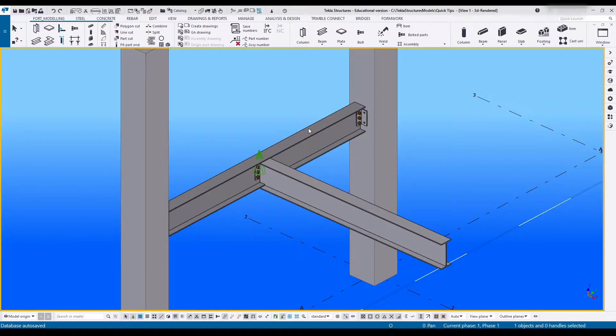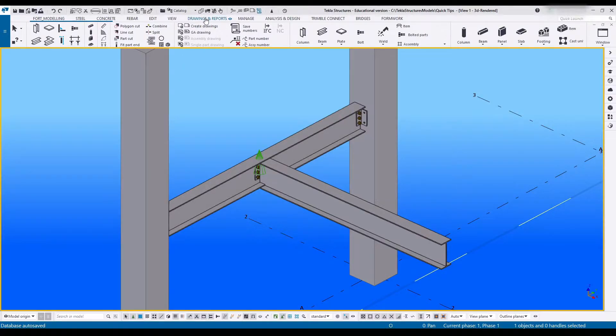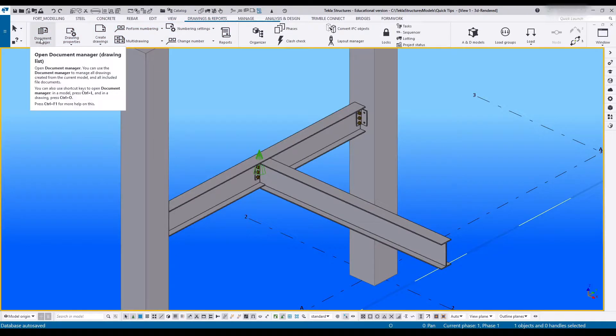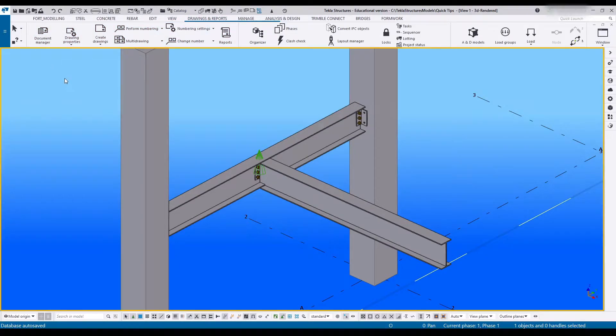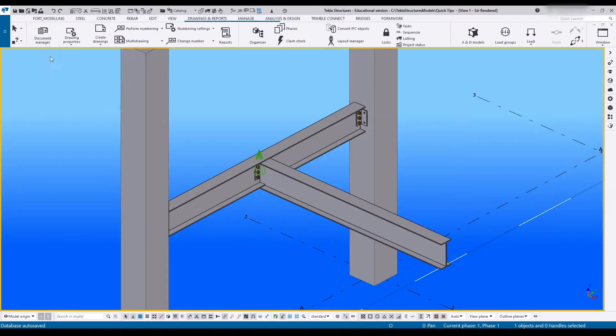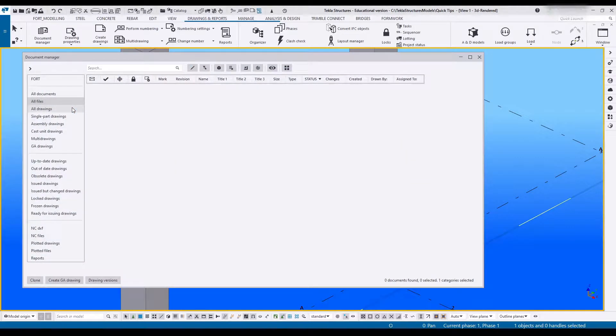Hello everybody and welcome. In today's video we're going to be taking a look at the document manager. To open up the document manager you'll need to head over to Documents and Reports and you'll find it on the leftmost side. You can of course use the shortcut which is Ctrl+L and inside a drawing Ctrl+O to open up the document manager.